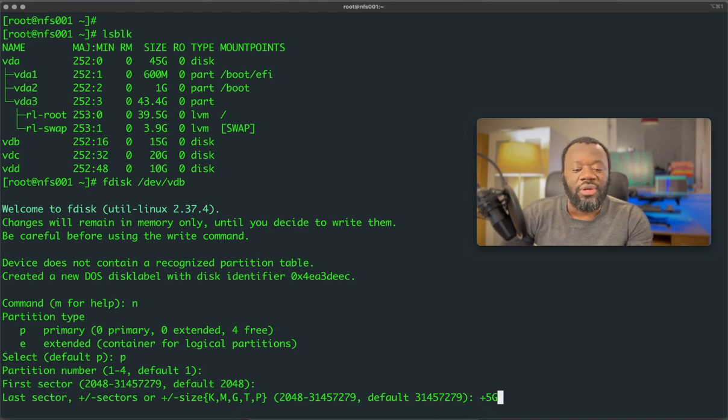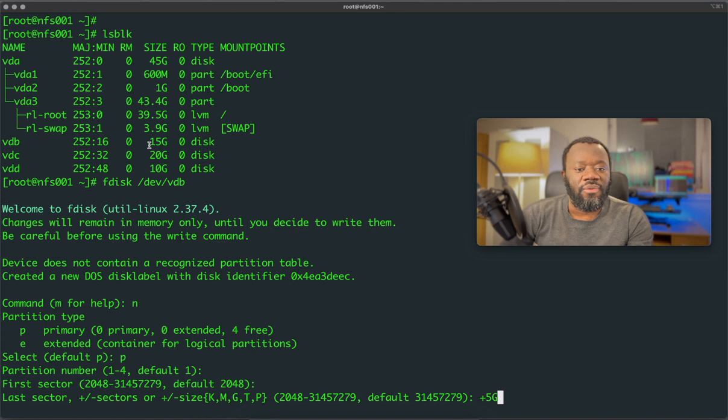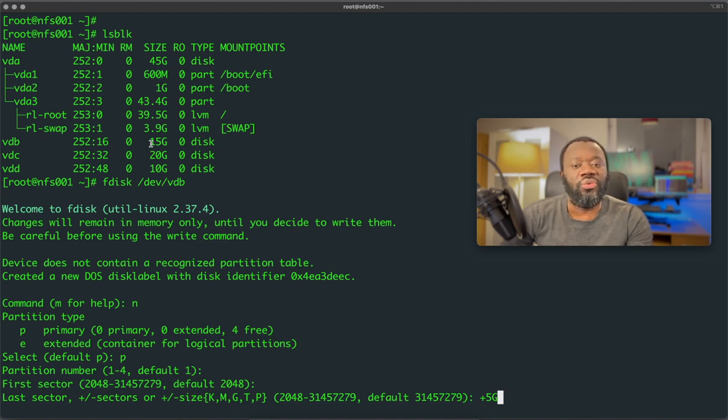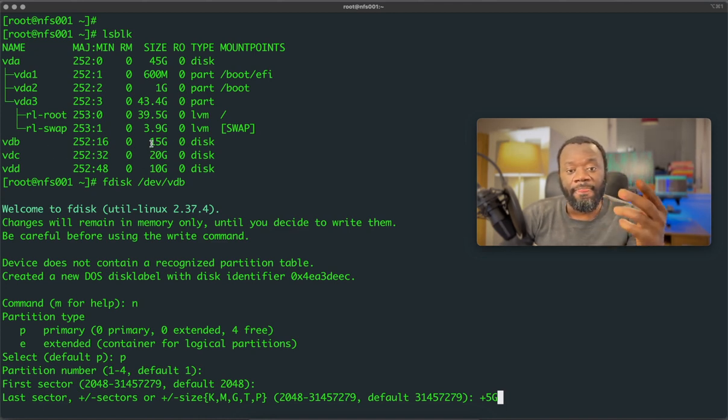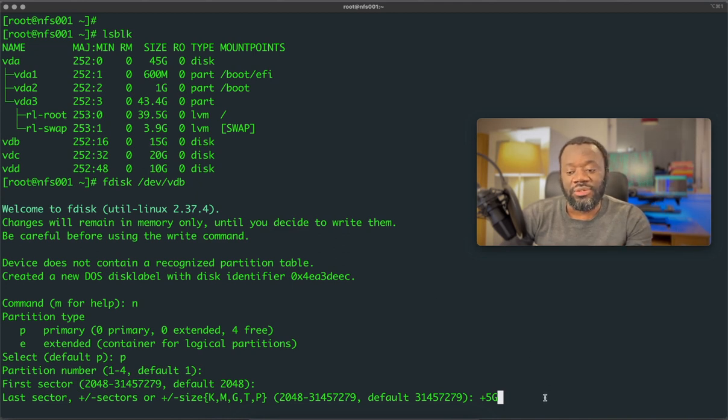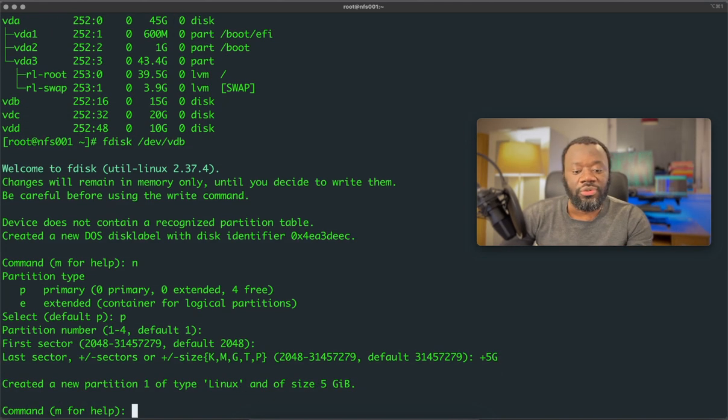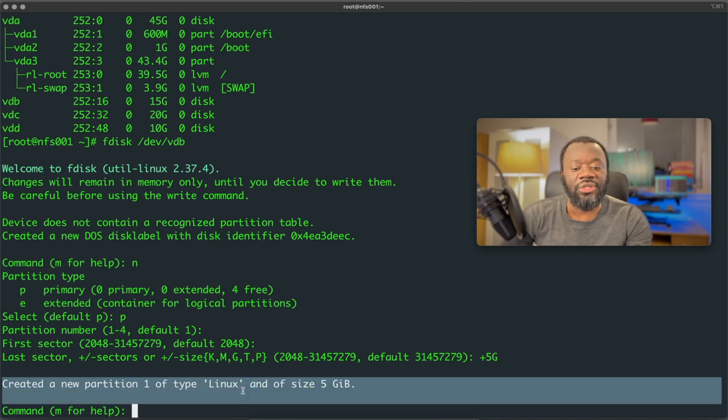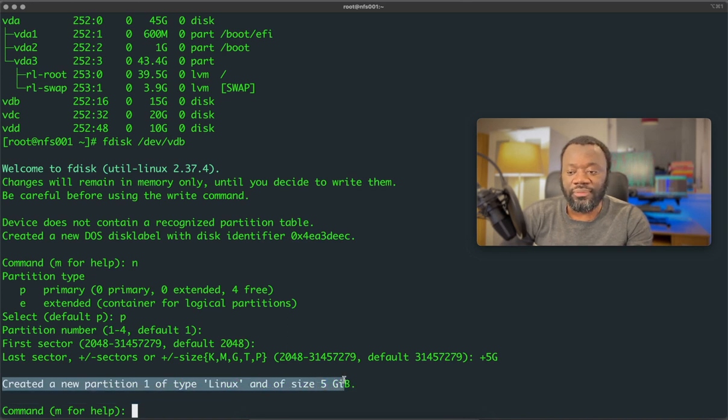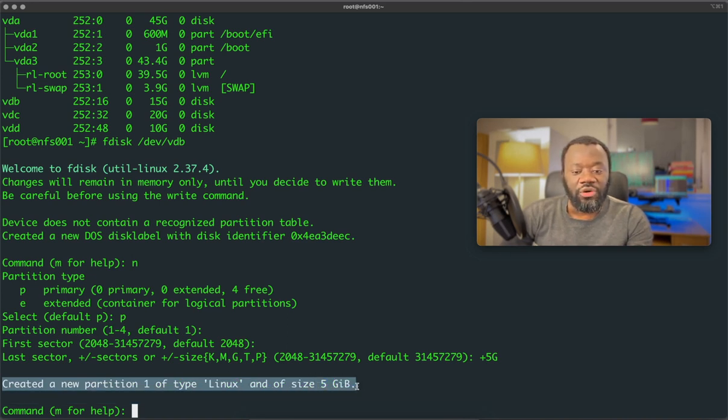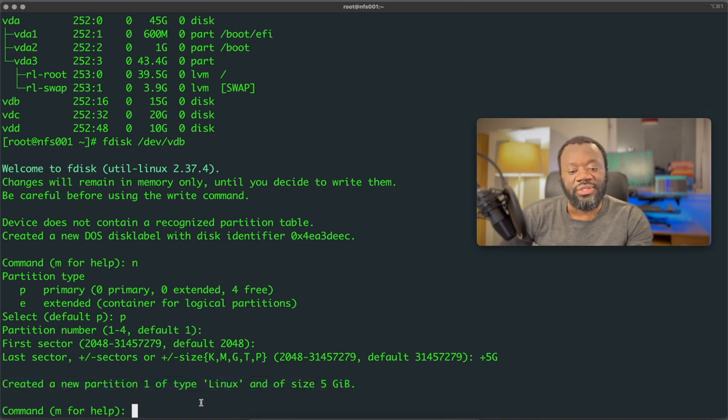So the size we want is five, the last sector. So first sector, then the last sector, plus five. So we want to create a partition of five gigs from VDB, which has a total of 15 gigs available. So hit enter. You see, it says here, I created a new partition, one of type Linux, and then size is five gigs.